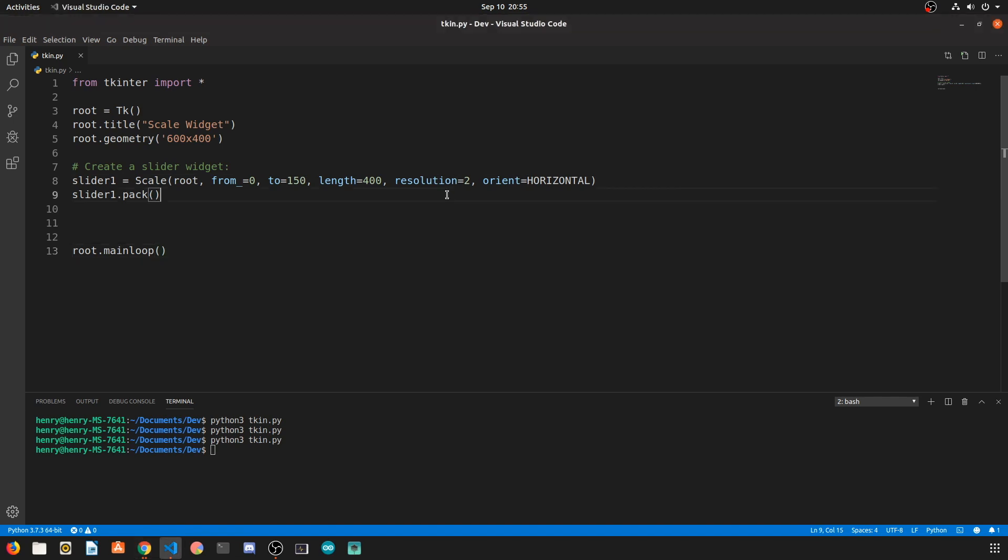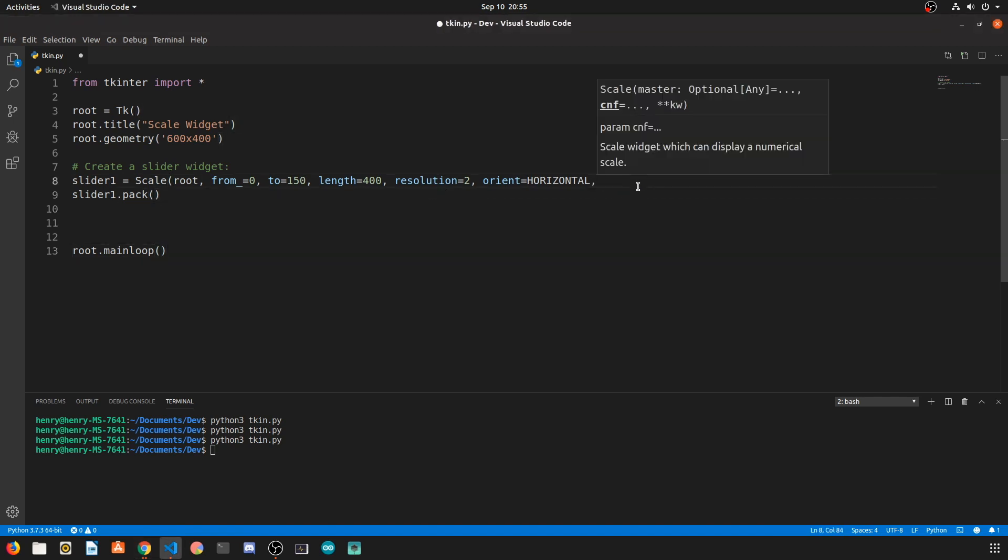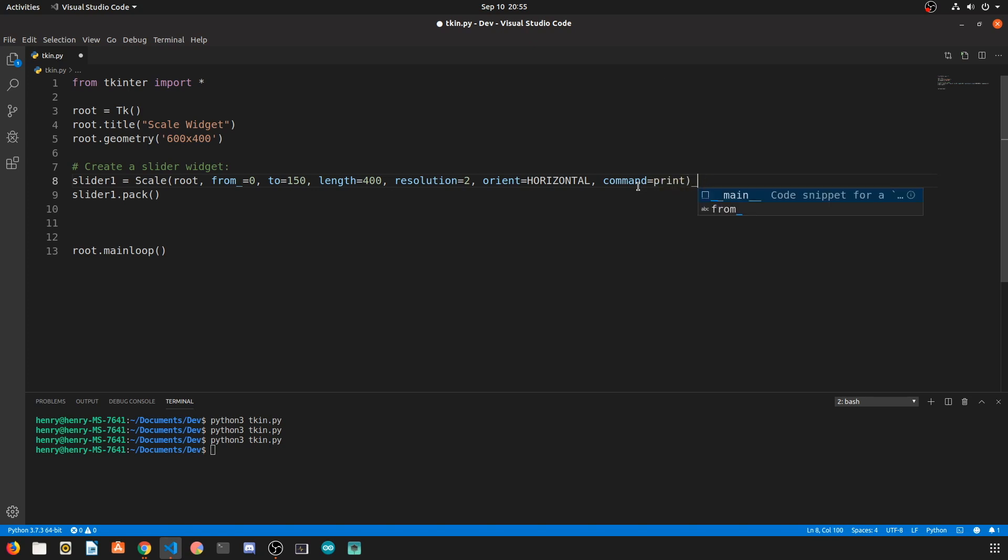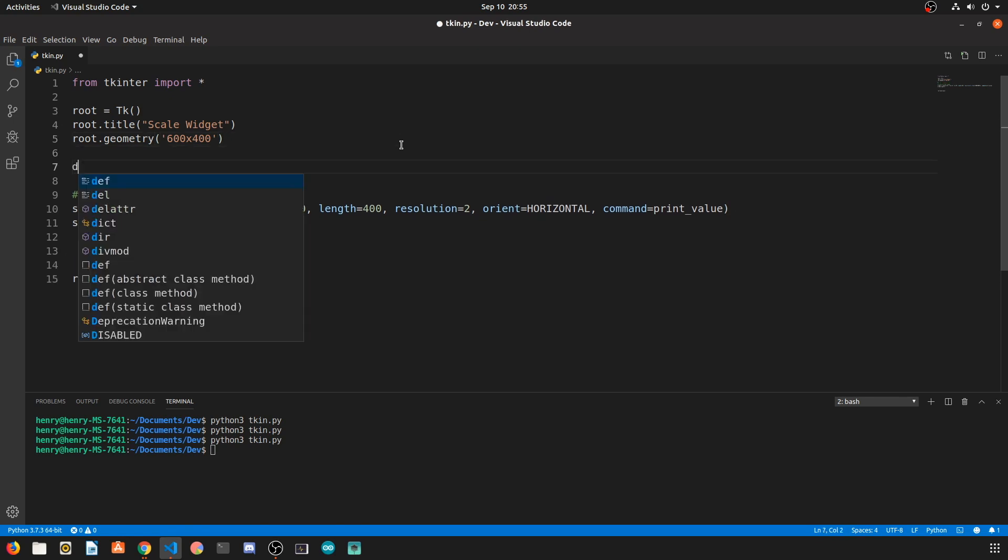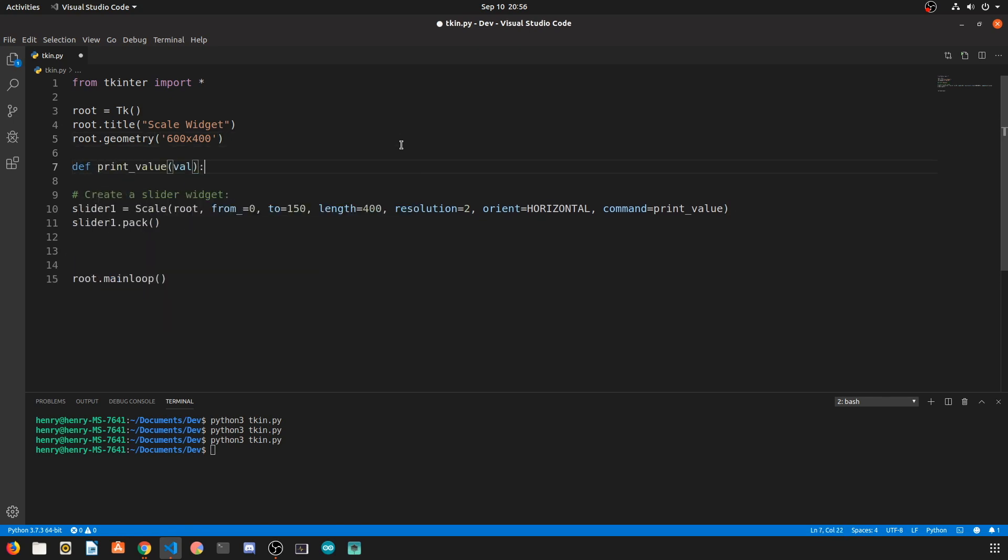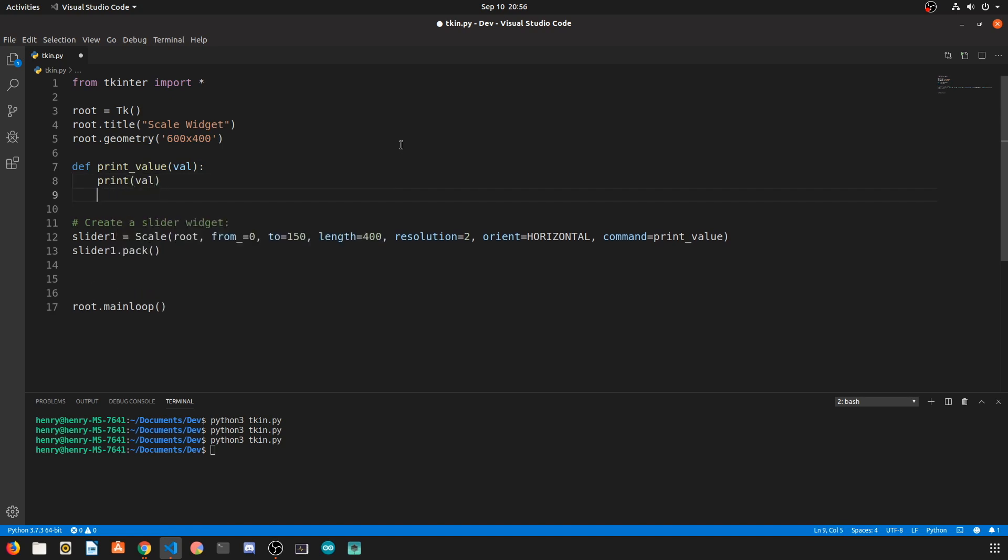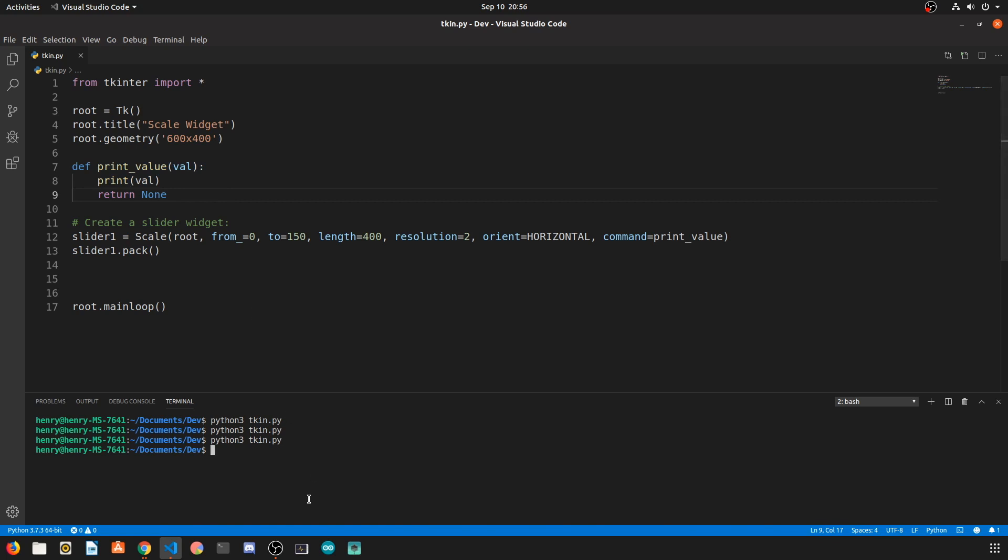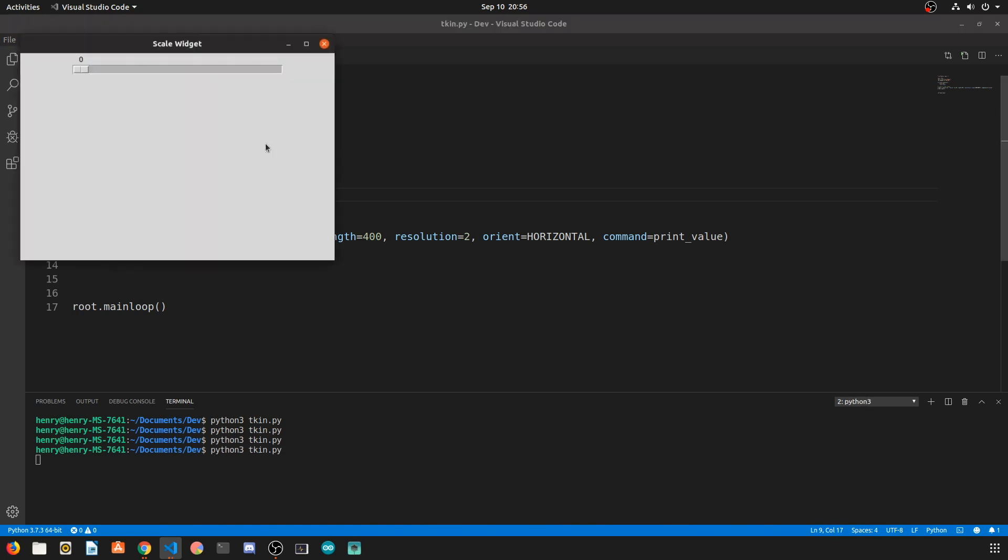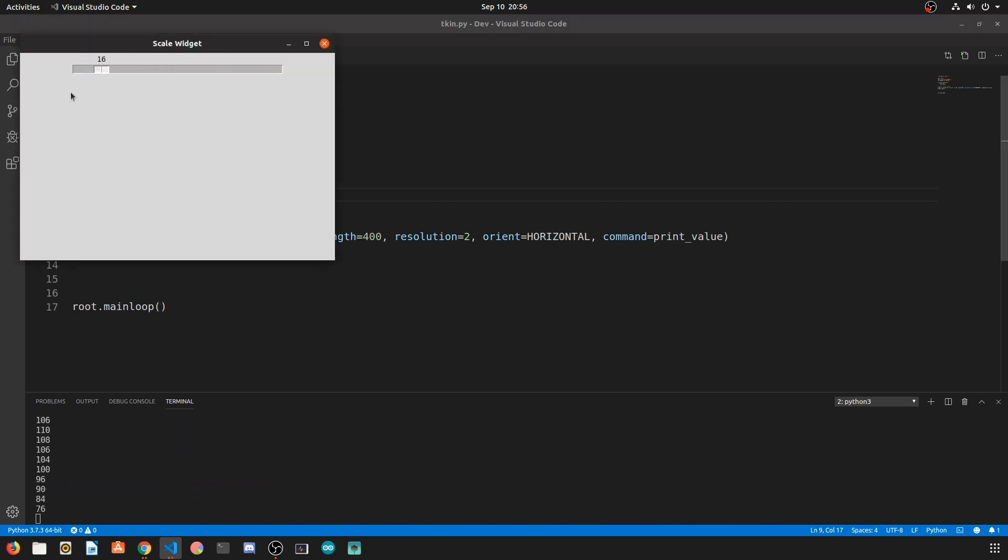Now another cool thing about the scale is you can actually tie a command that runs as a function whenever you change the value of the scale. So we're going to make this something simple and simply print the value that the slider is on. The command automatically takes a default argument which is val and val is simply that number that the scale is on. So here you can see that whatever value we're producing on the scale widget is actually being printed out to the command line.